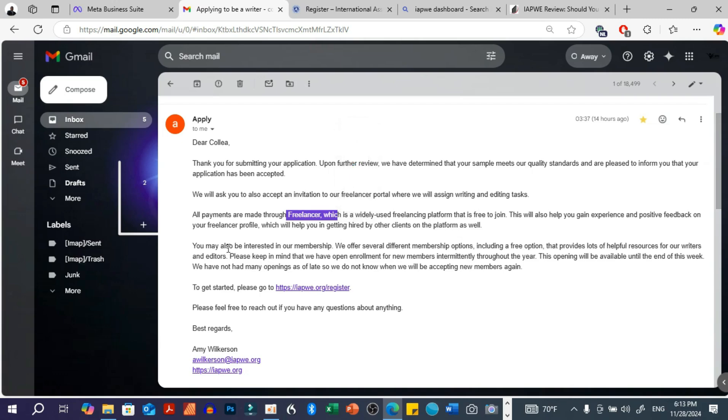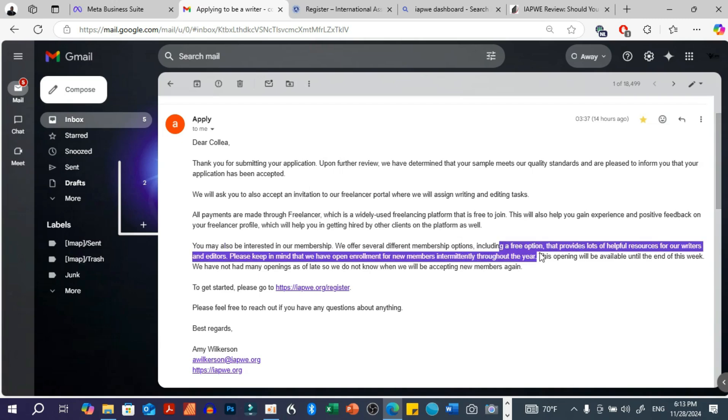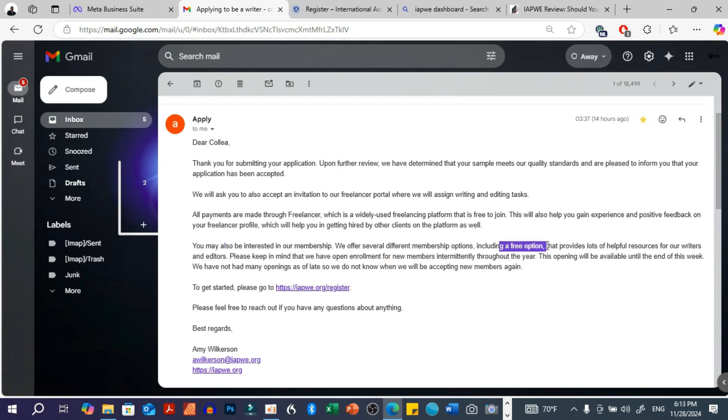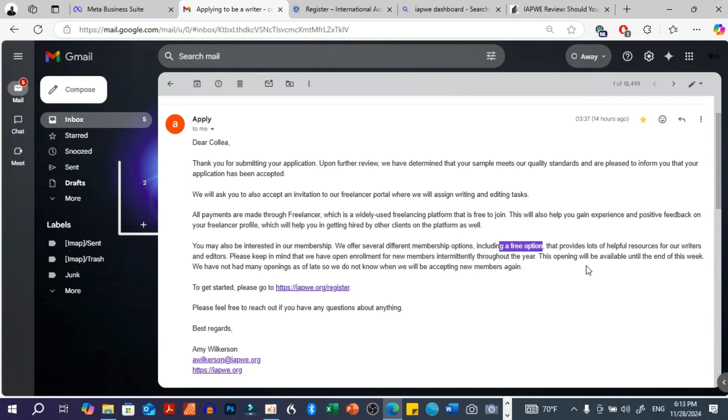Then again, something which they said is also that you might be interested in their membership, actually. So they offer different membership options, which include a free option. So this is actually not a free option in that regard. I will tell you why later. And they do provide helpful resources to the writers and editors. So please keep in mind that we are here. We have an open enrollment to new members throughout this year, and the opening will be available.